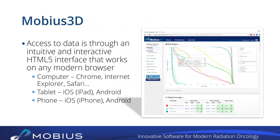Probably one of the coolest things about the software is that all access to your data is through a very intuitive and interactive HTML5 interface. This works on any modern browser — you can check your data on a computer, on a tablet such as an iPad or Android tablet, or even on your phone. I was actually playing with this the other day on my iPhone, running through data, and all the interactive stuff works. It's really neat.